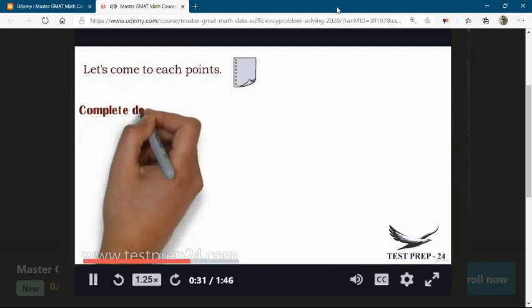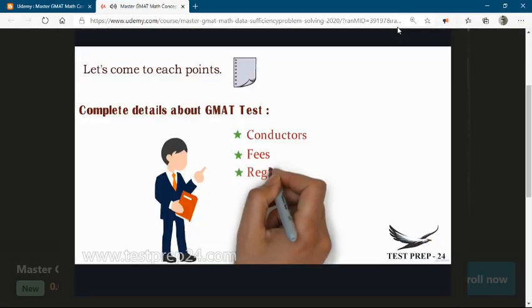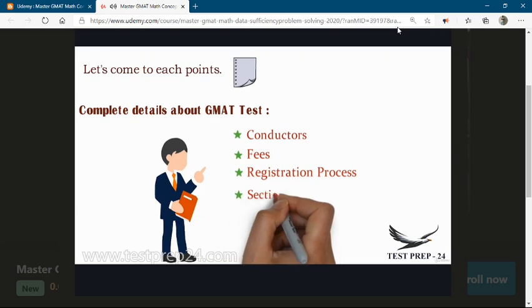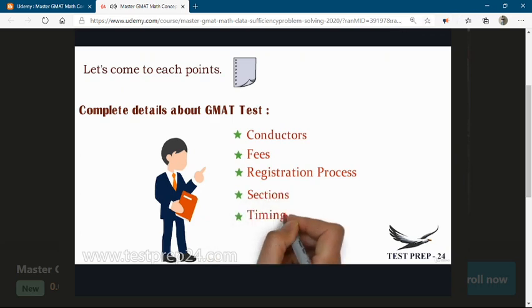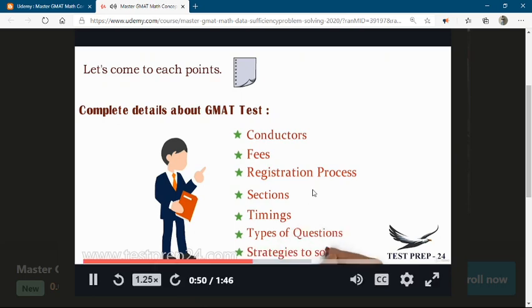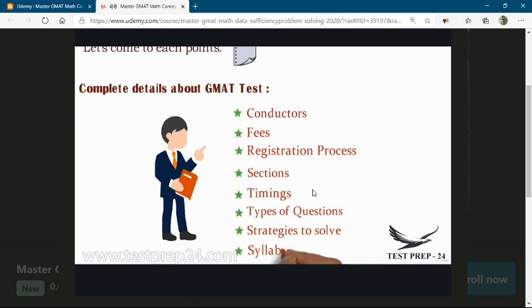Coming to the first part — complete details about your GMAT test: who are the conductors of GMAT, what is the fees, what is the registration process, what are the different sections, timings, the type of questions, strategies to solve those questions, the syllabus, and what universities actually look for.